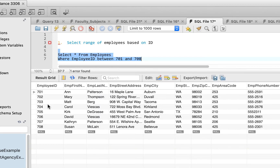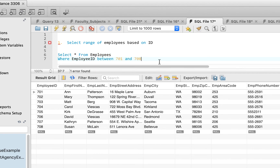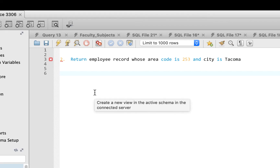We have all the employees from the employee table with employee IDs from 701 to 708. That's how to solve question number one. Let's go to question two.